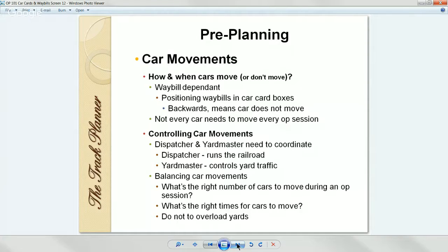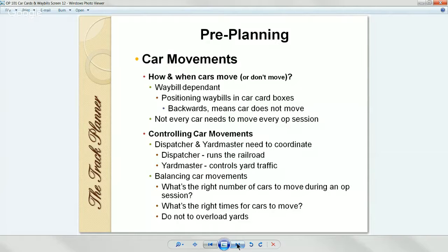Controlling car movements: dispatchers and yard masters always need to coordinate. On some layouts they're the same person; on others they're different people. On my layout I never ran a train during operating sessions — I was always the dispatcher, telling everybody when trains were supposed to run. We had a yard master who did nothing but sort cars in the yard. You have to balance car movements: what's the right number of cars to move during a session? What's the right time to move them? You need to figure this out so you don't overload the yards.